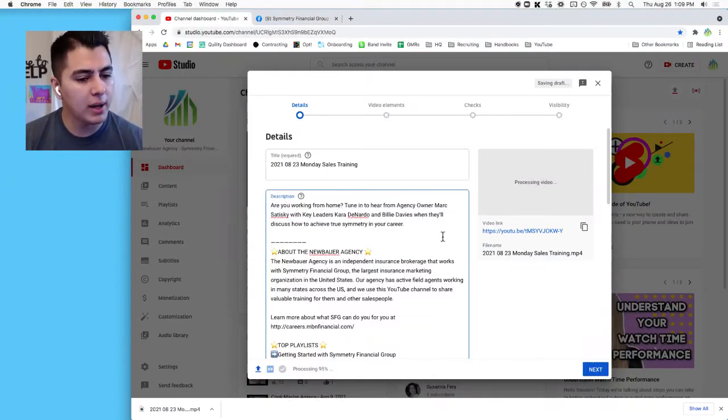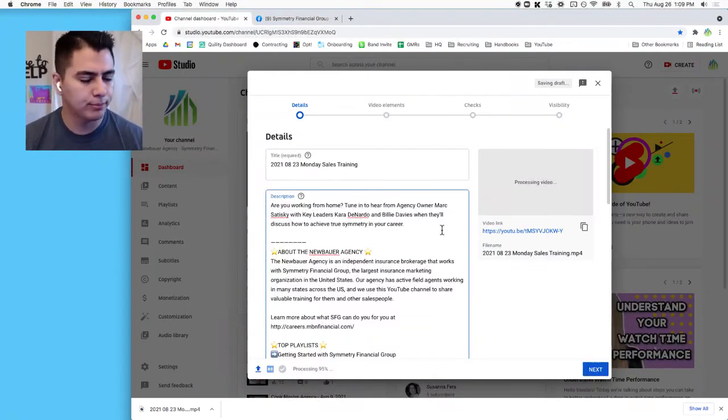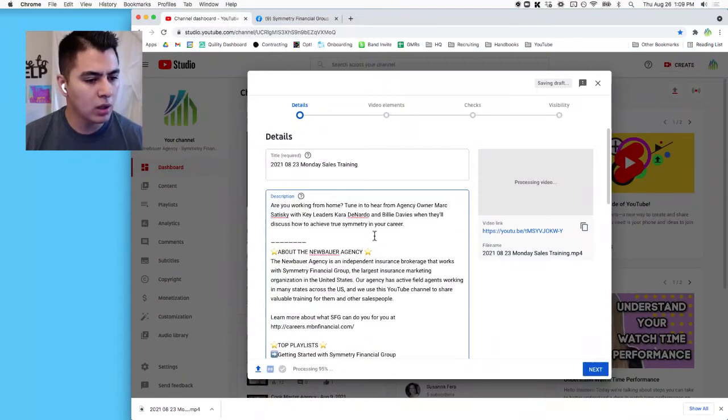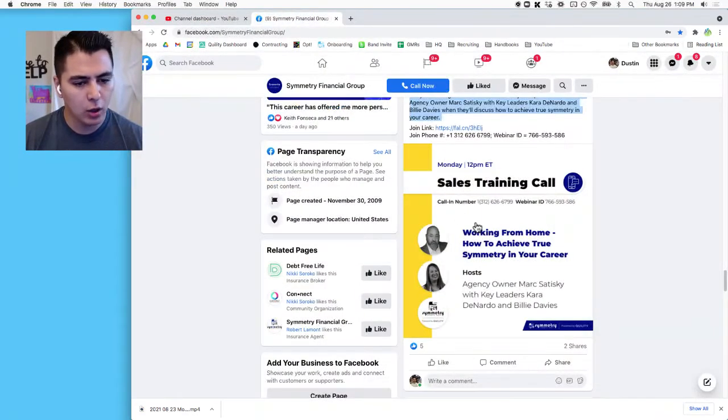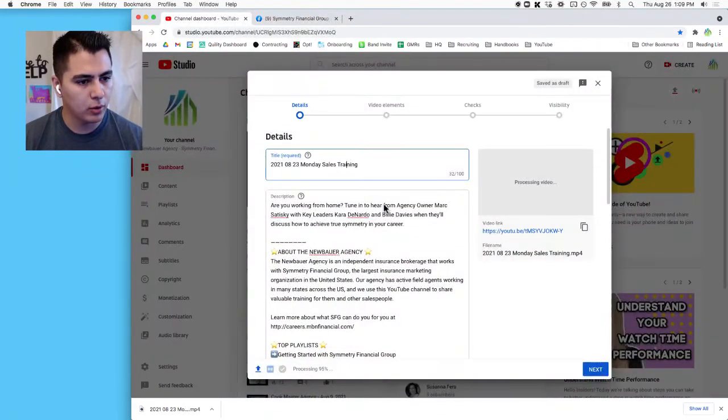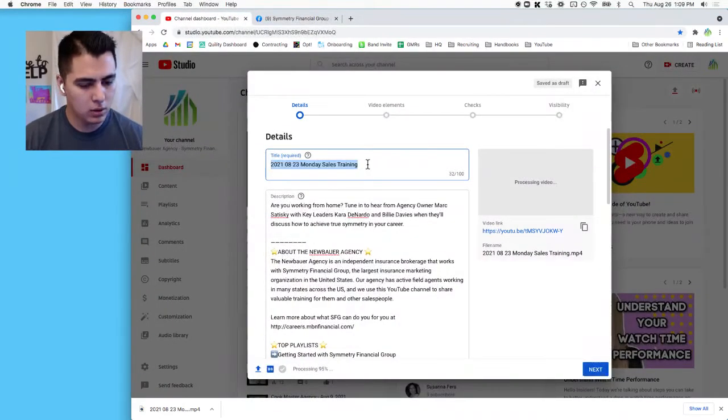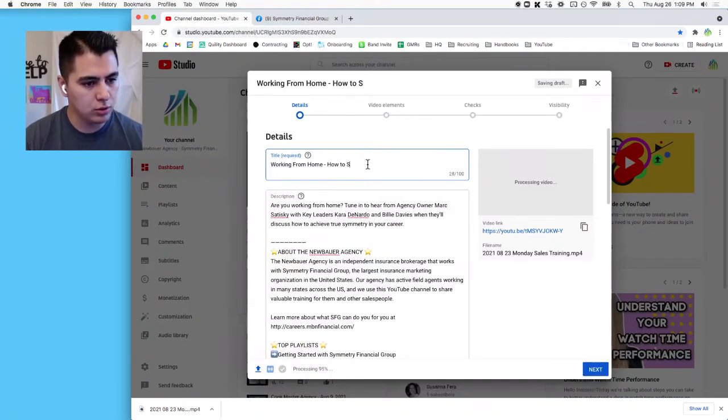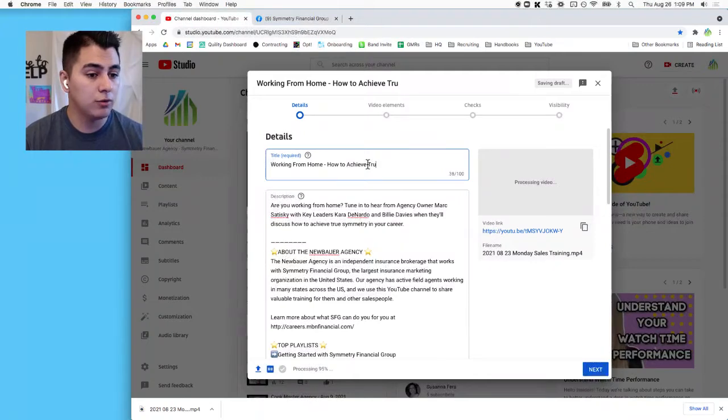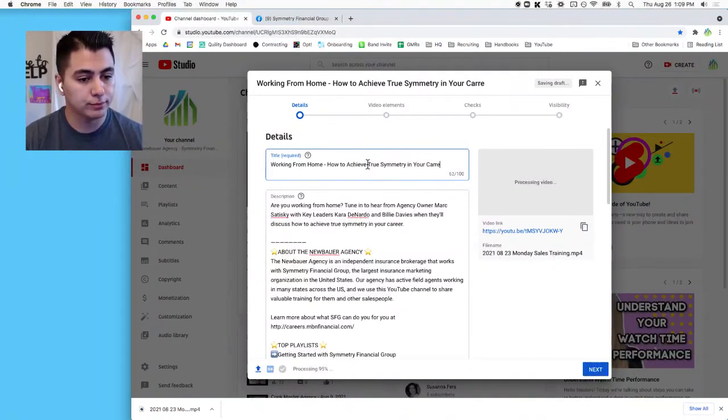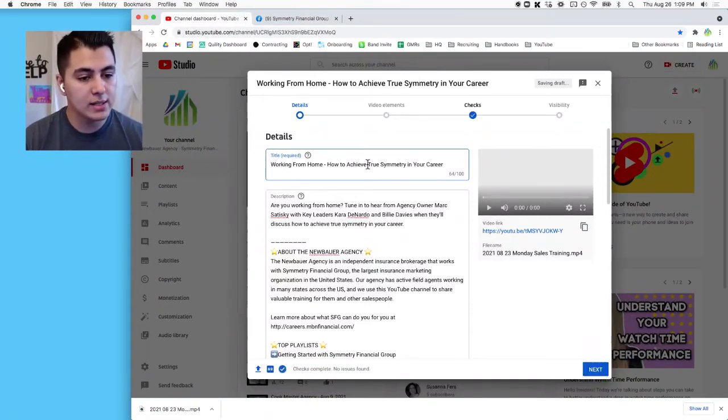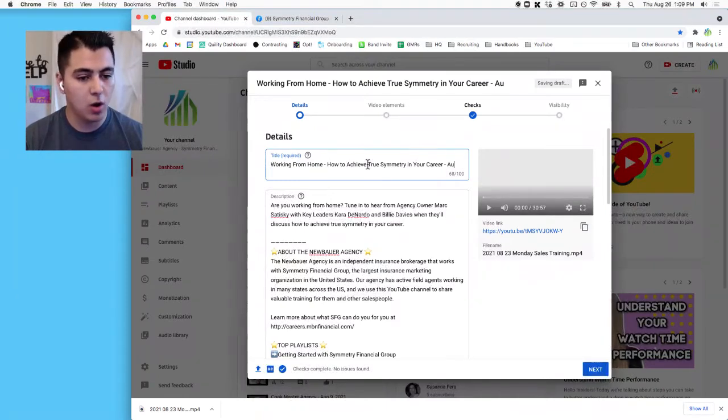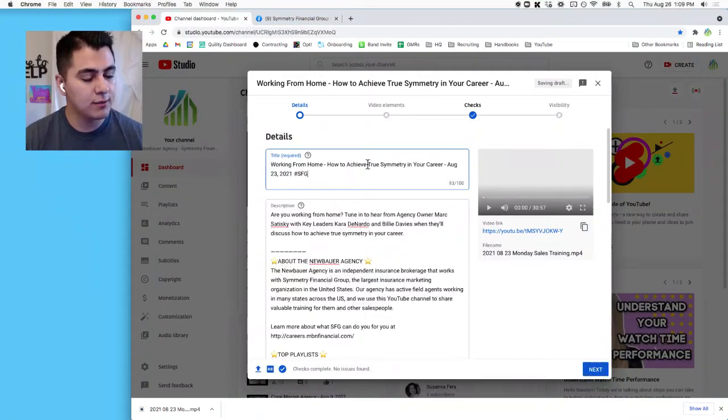And so I would just say 'Tune in to hear from agency owner,' etc., etc. Okay, now we need to change the title. Let's come back here and check that out again. 'Working From Home: How to Achieve True Symmetry in Your Career.' Okay, 'Working From Home: How to Achieve True Symmetry in Your Career.'